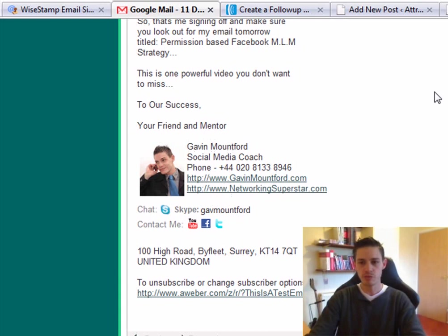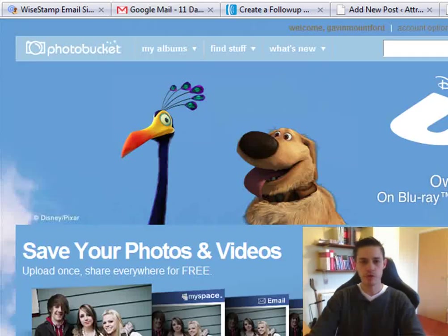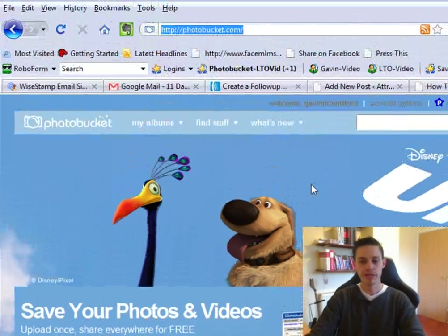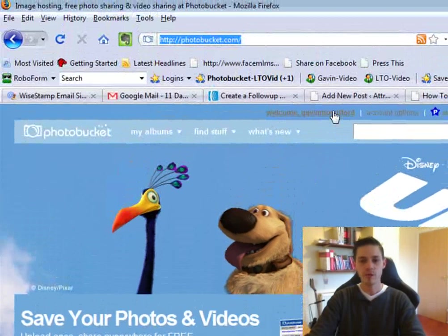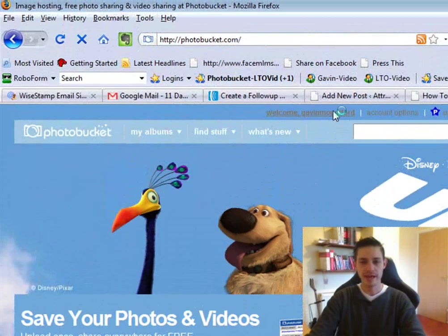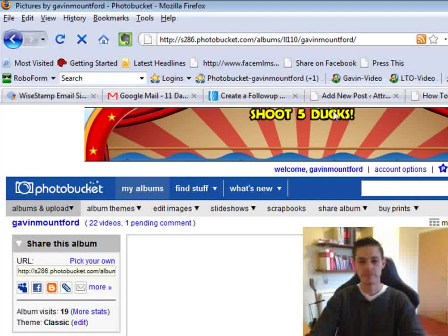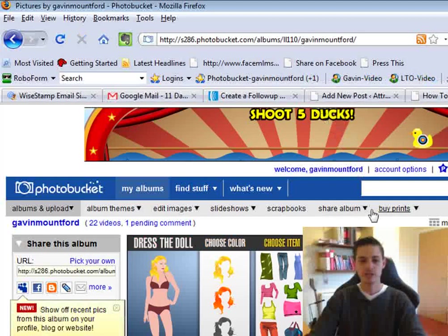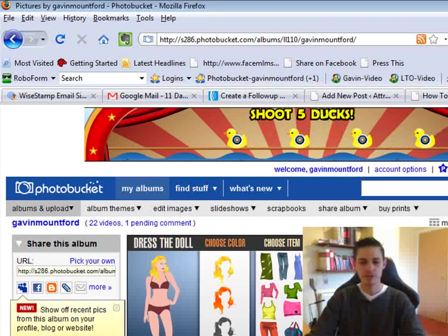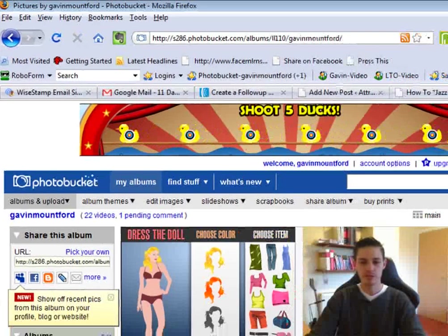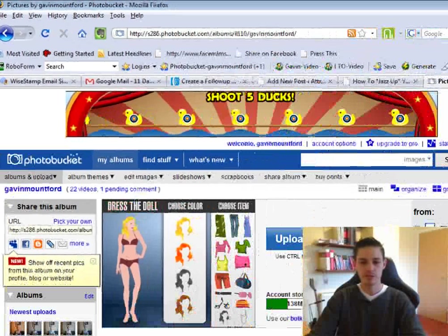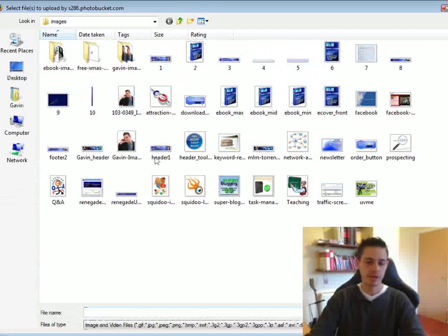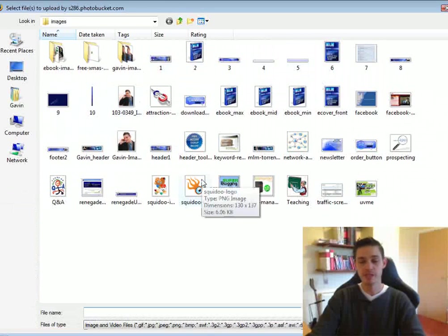So what we need to do is go to a website called photobucket.com, create an account, and then once you're on the account, go over to your account and you'll need to upload an image. So we click on the upload image button and this brings up images that are on your computer.